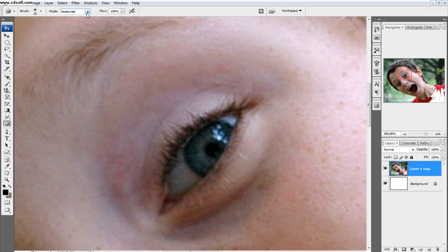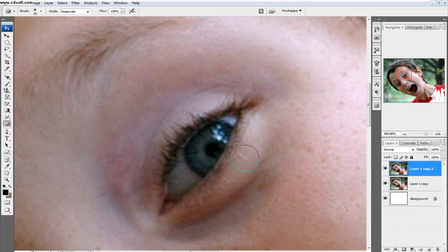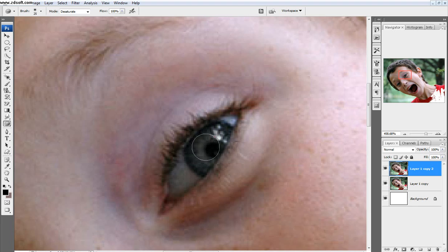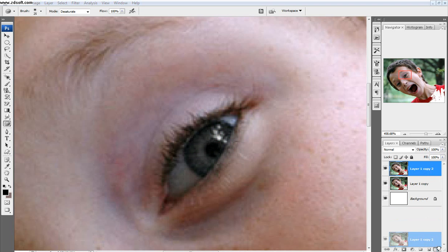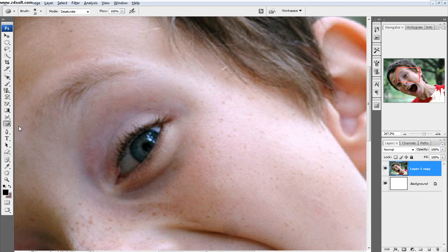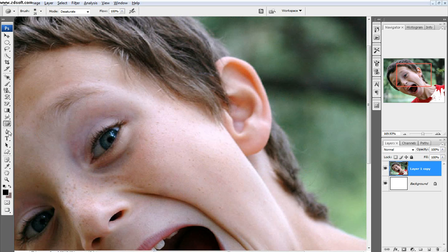And then the sponge tool, and the sponge tool up here you can see, we'll make a copy of this one so I can show you, but this will desaturate right now. As you can see right here, it was blue, now it's not blue, so that's the desaturation.